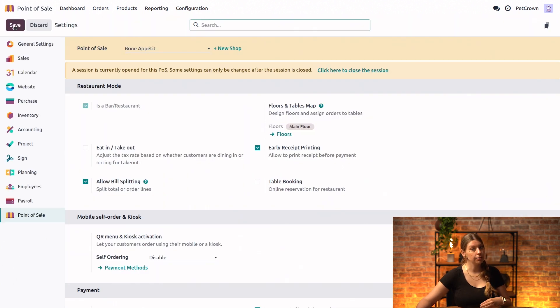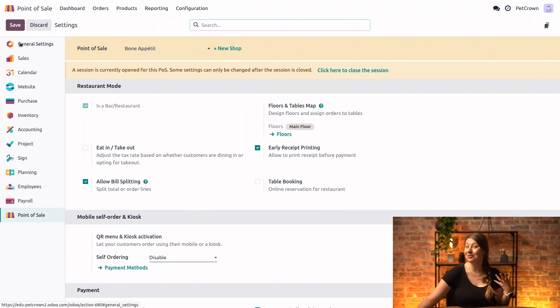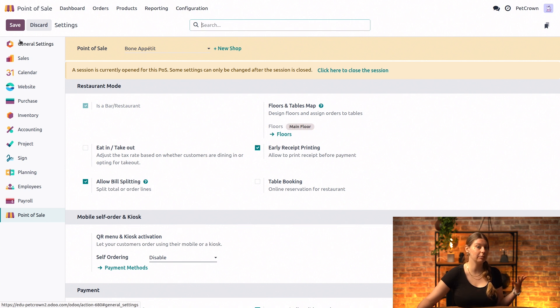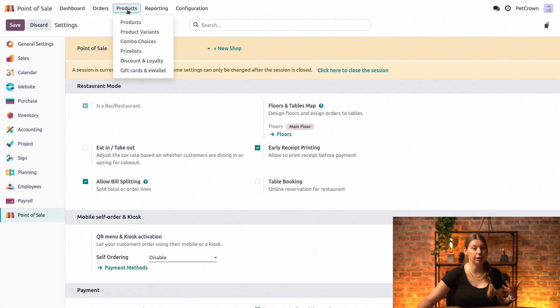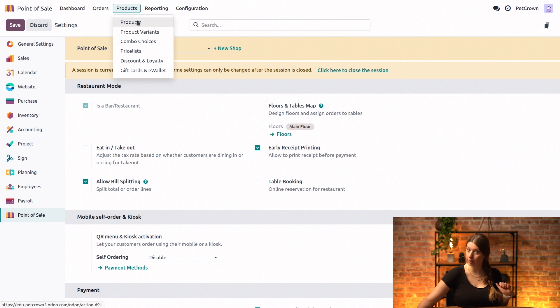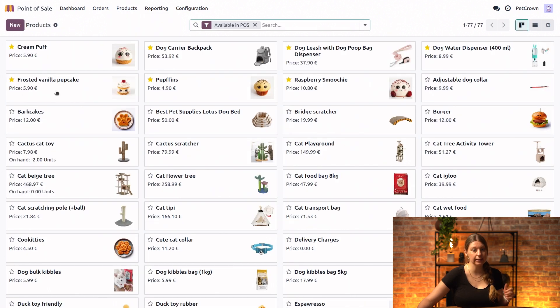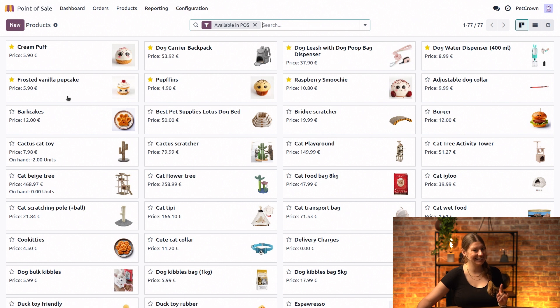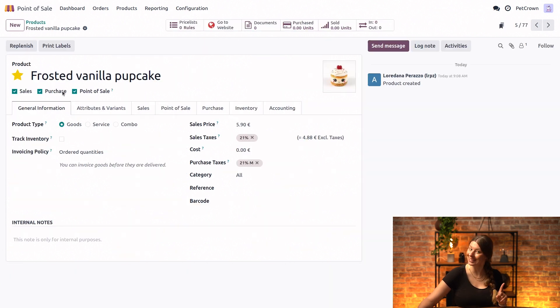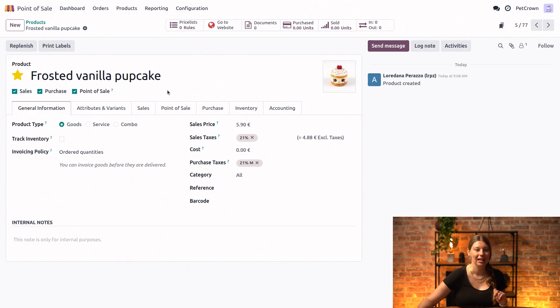And then next thing to do is make our delicious offerings available in our online delivery platform. So in order to do that we need to configure our products. We'll go into products and products again, and let's select one of our delicious products. In this case we'll go with the vanilla cupcake right here.